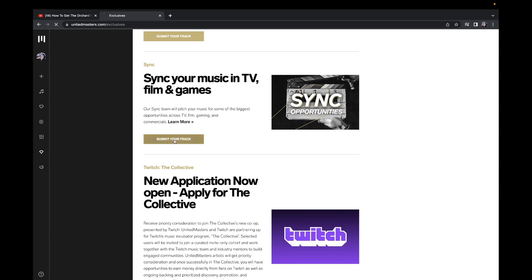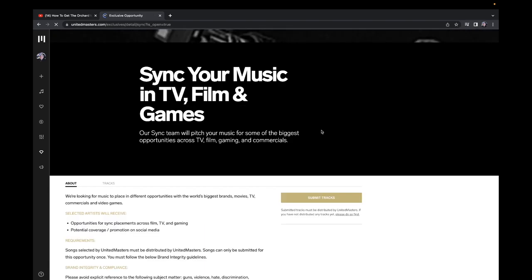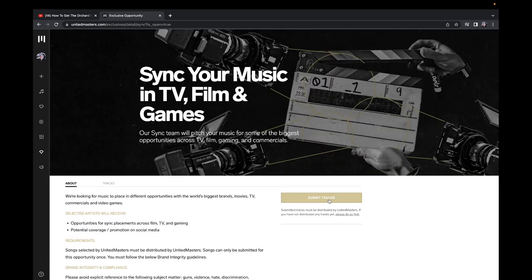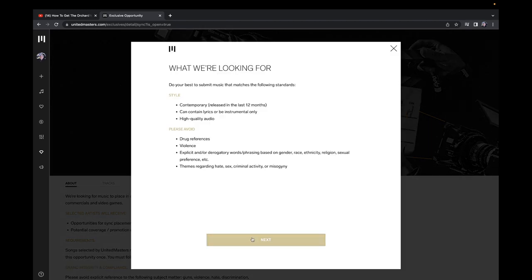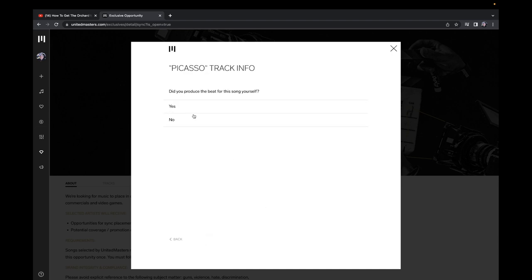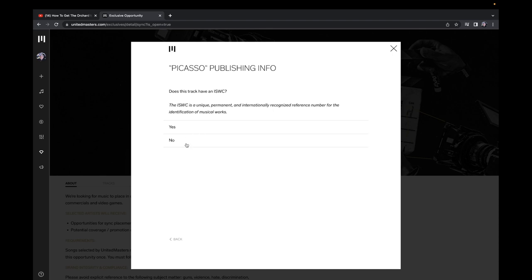To submit it's easy. You just pick a song, you click on submit a track, and you click submit tracks, click next, then you click a song that you want. Let's say this one. I produced them myself, doesn't contain a sample.